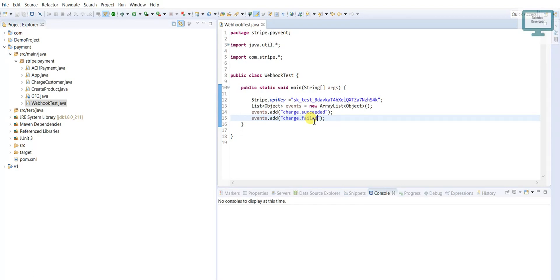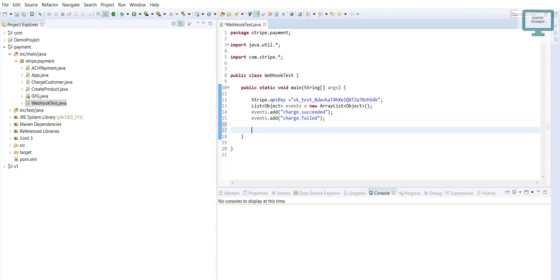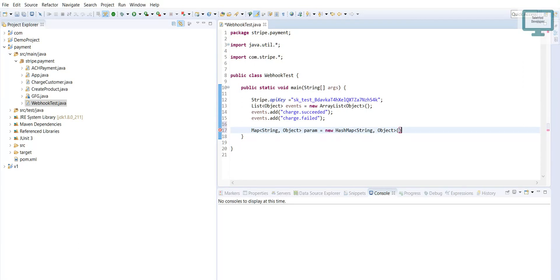Now we need one Map. I will declare a Map with String and Object types. I am going to give it the name 'param' — it will contain all the parameters. This map will be a HashMap.